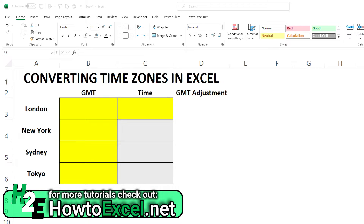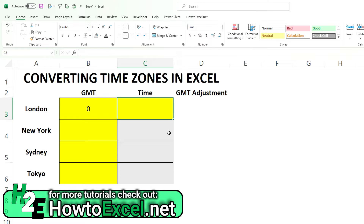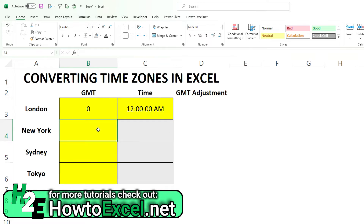In today's video I'm going to show you how you can convert and calculate time in Excel for different time zones for different parts of the world. As my baseline I'm going to use London and convert the equivalent time for New York, Sydney, and Tokyo. For London the GMT is just zero, so I'm using a starting point of 12 a.m. midnight, and I'm going to enter the GMT values for these different parts of the world.